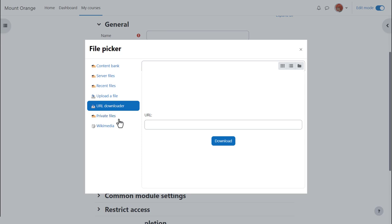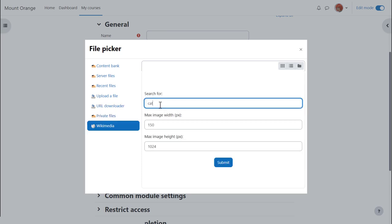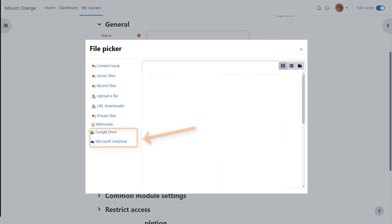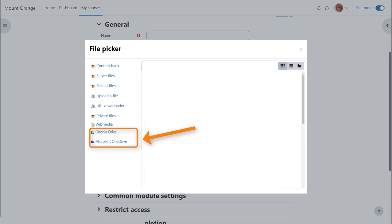Other links or repositories will appear according to what your administrator has enabled. So here, for example, you can go to Wikimedia if you wanted to find an image which you could search for with a particular size, or Google Drive or OneDrive as here.